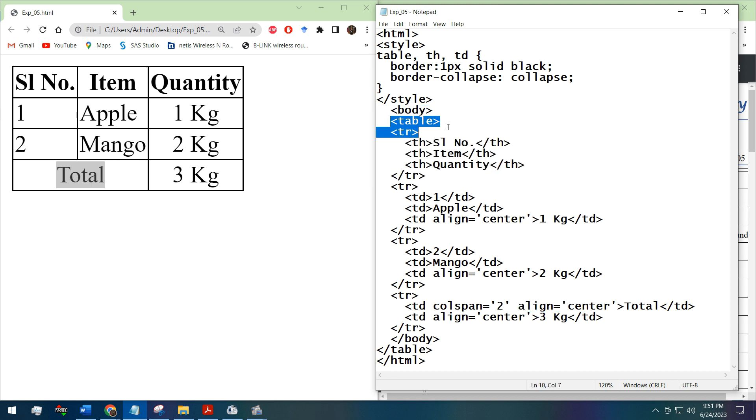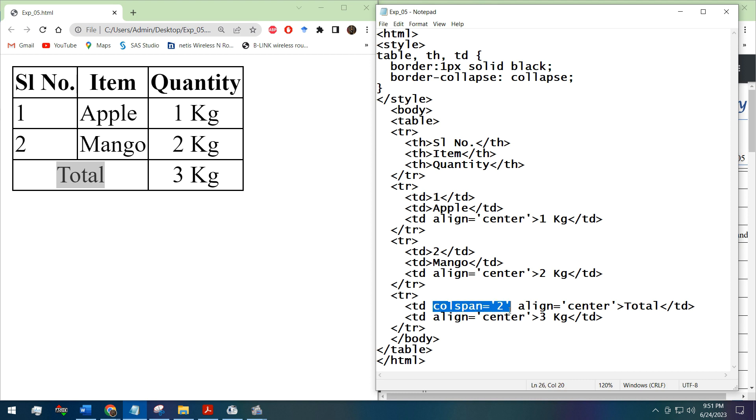The table tag, the TR tag, the TH and the TD tags, also the column span. The rows can also be merged by rowspan attribute.